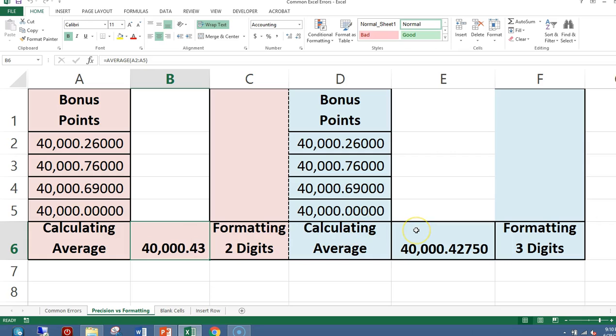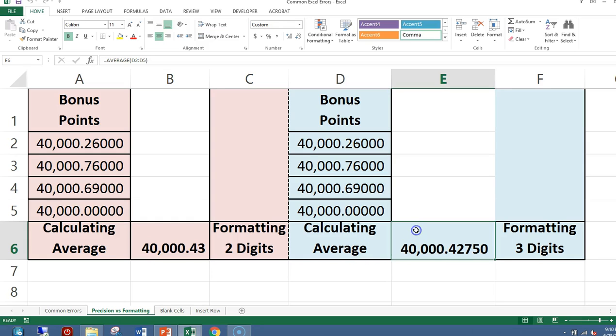In cell E6, I'm doing the same function, the average function, with the same values. But now I get the answer 40,000.42750. That is the correct answer.